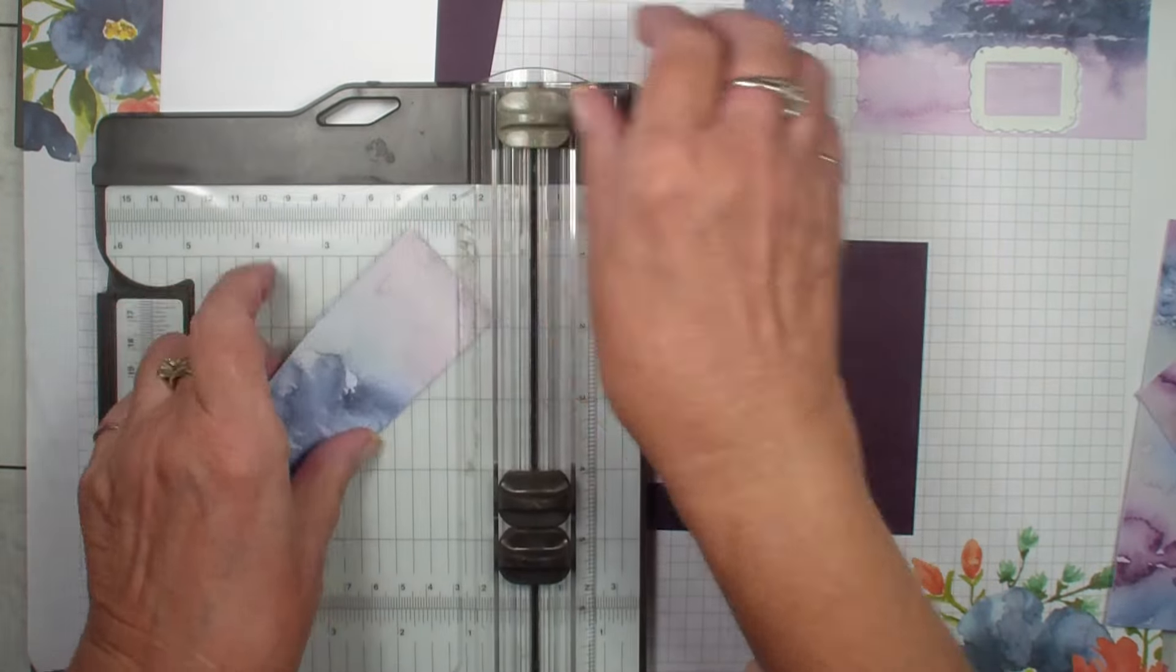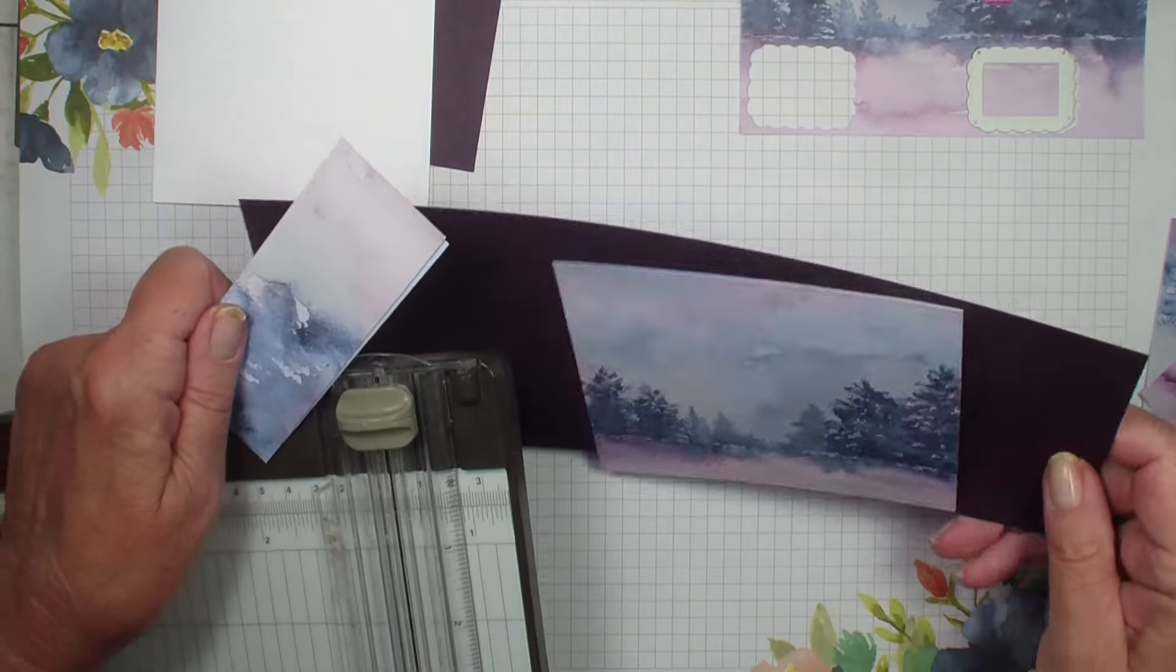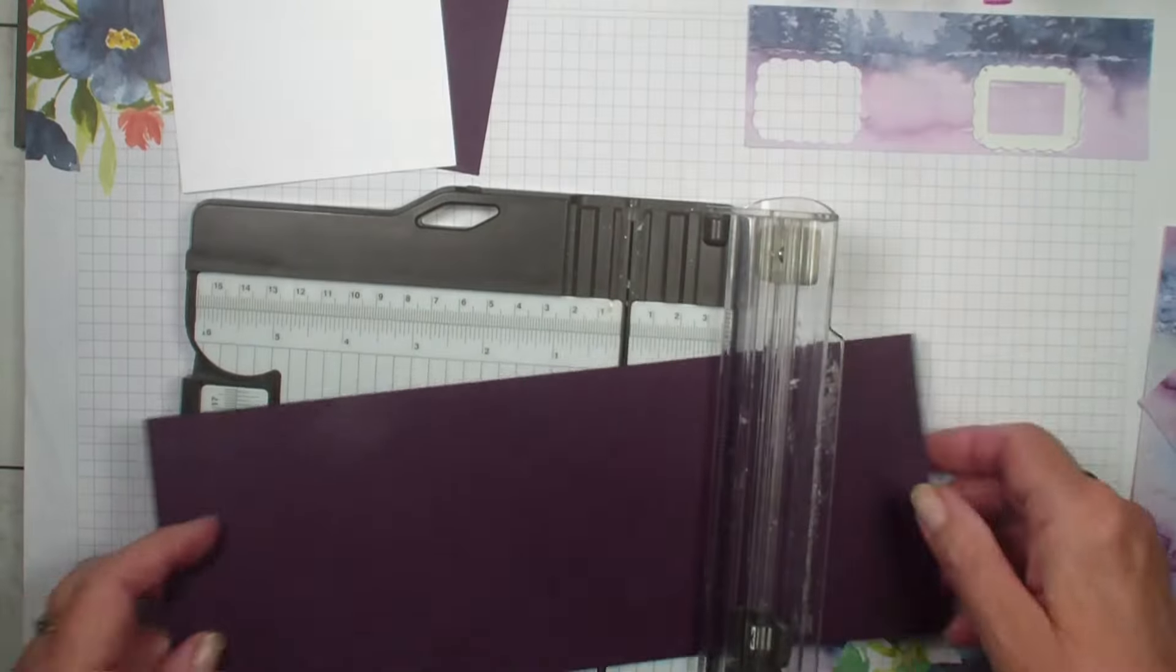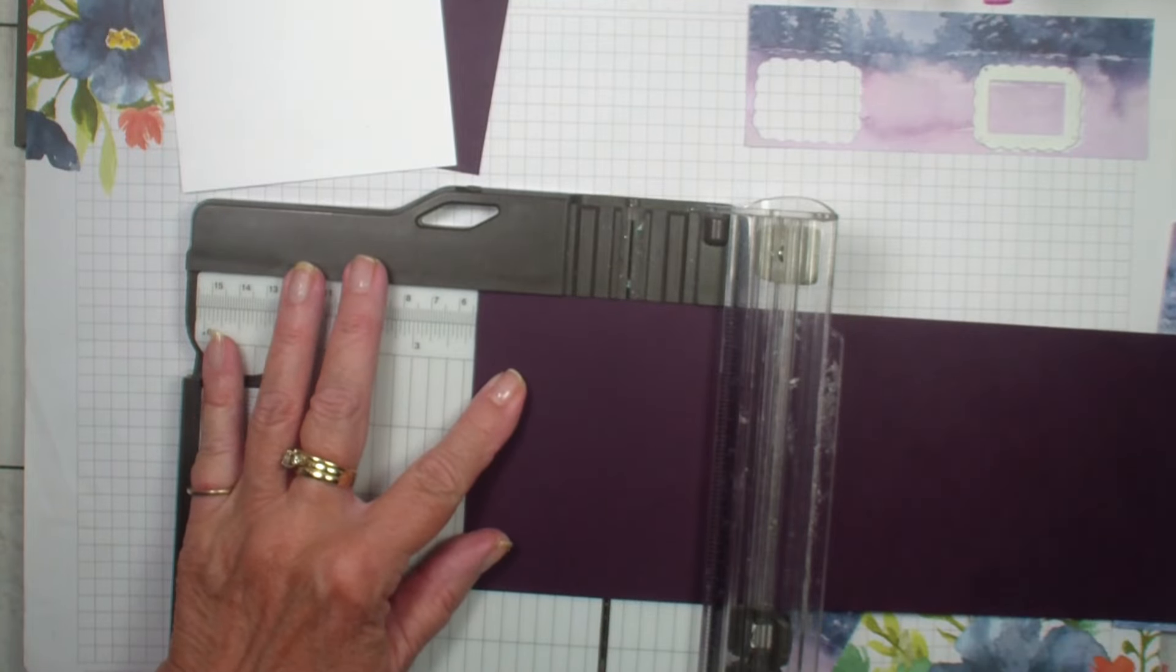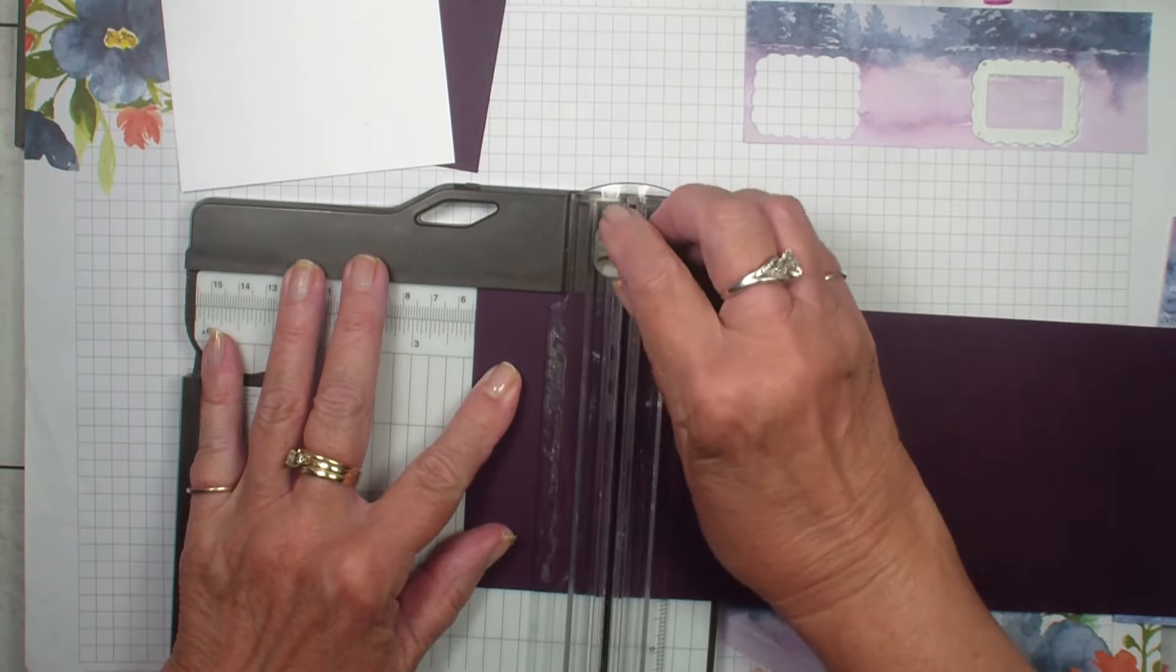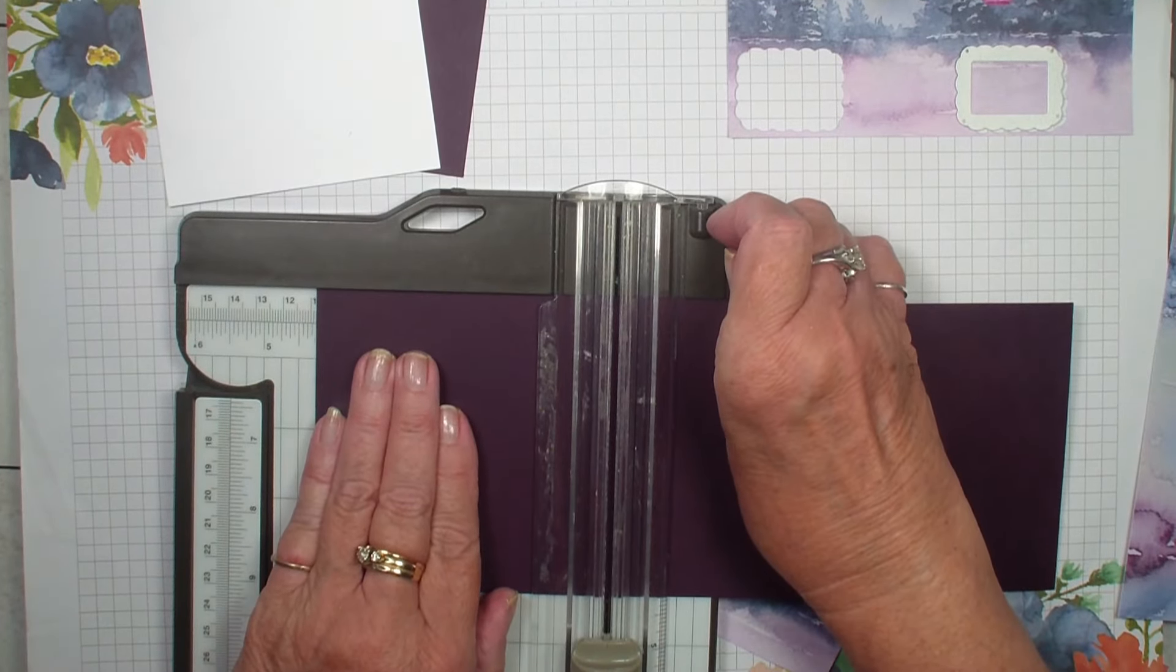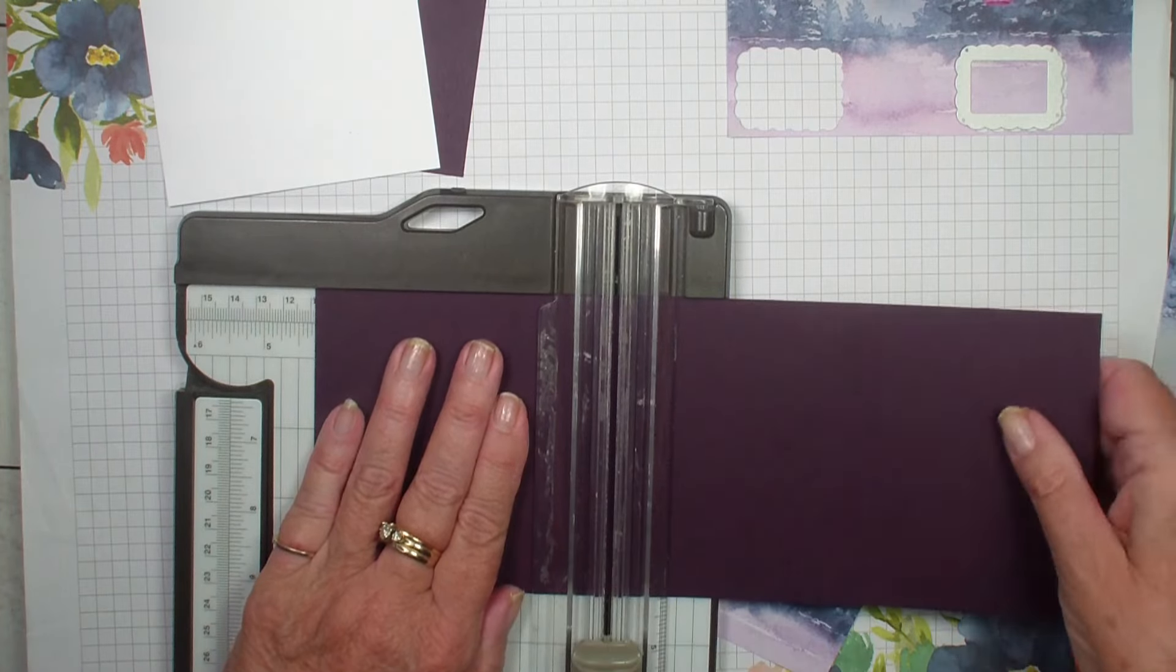So we have got those. I am going to grab my Blackberry Bliss and I am going to score it at the two and an eighth inch mark, the four and a quarter, and then finally at the five and a half.